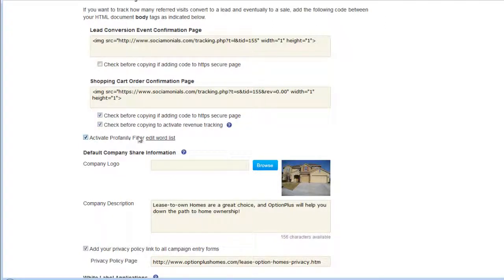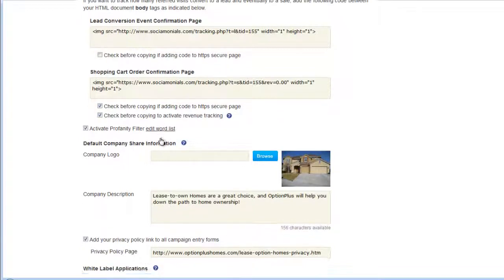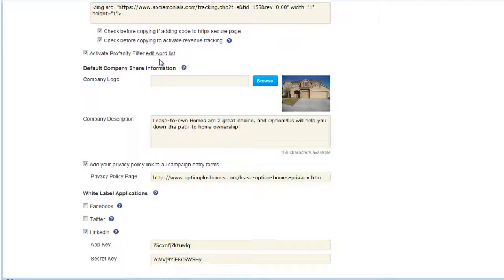We also have a profanity filter built into our social publishing tool. You can edit the keyword list — add or remove words based on your locality, as some terms used in your region may not appear by default. If a sub-user who is not an admin tries to post anything containing those words, they'll receive an error message and won't be able to continue.